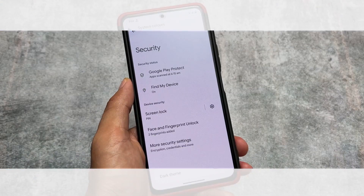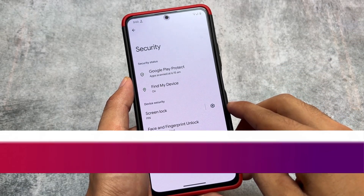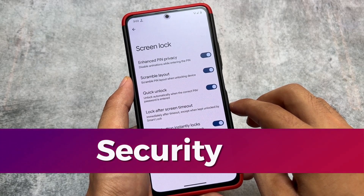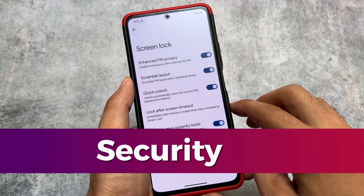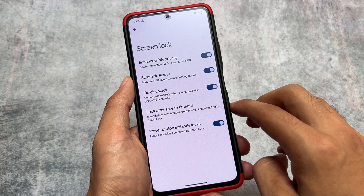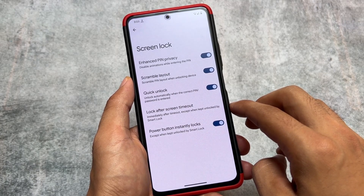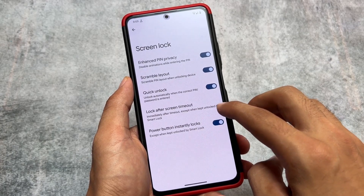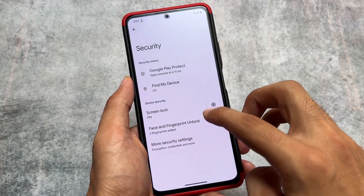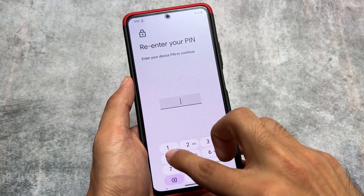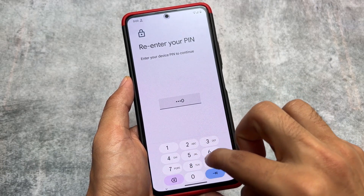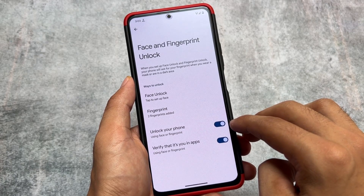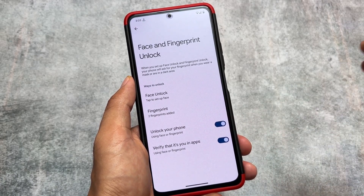With the August security patch, the security options also include the new enhanced PIN privacy options — scramble layout and the quick unlock option. The quick unlock feature is amazing. Even Android 14 brings quick unlock by default, but with the condition that you have to enable a six-digit PIN code. Here, there is no such restriction — you can even use a four-digit PIN code.